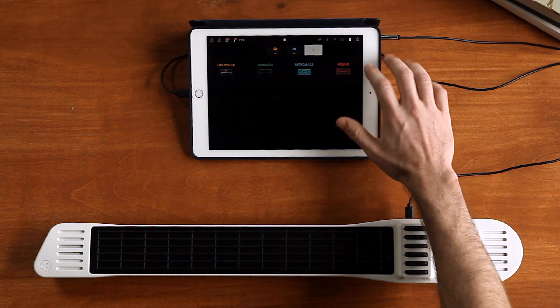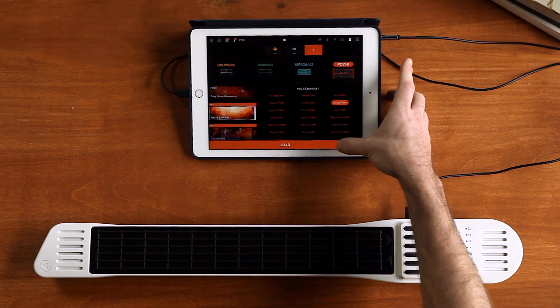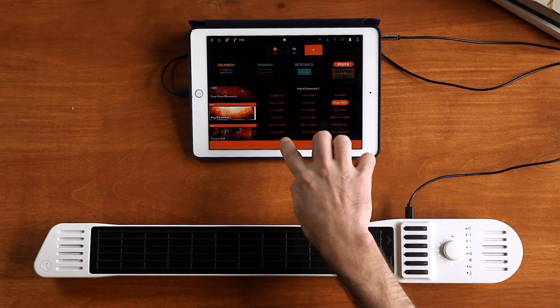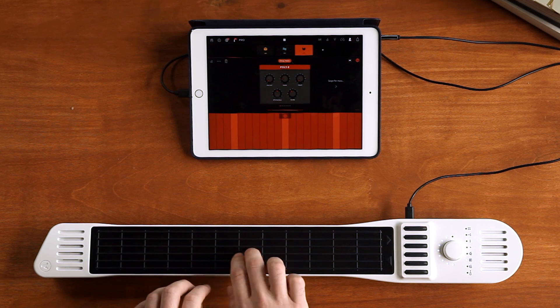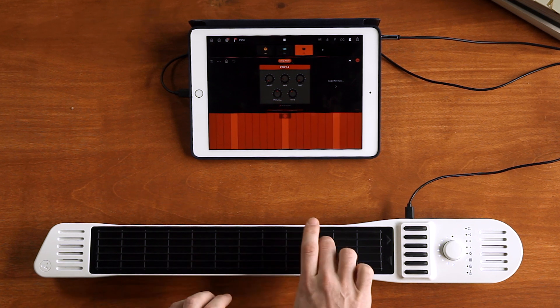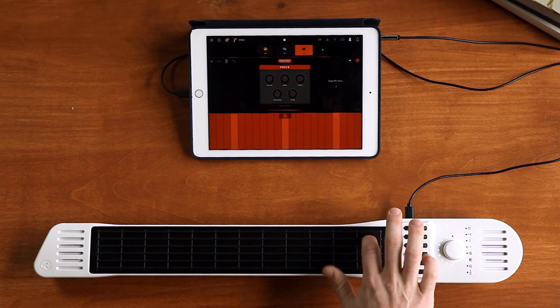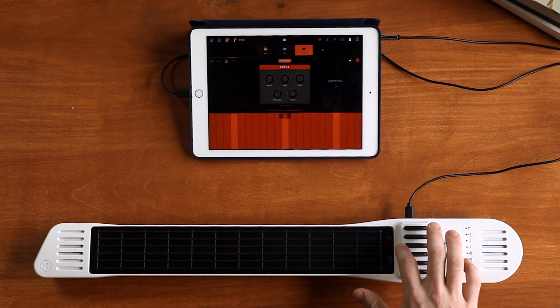Let's add something else — how about the Poly 8? I'll stay in piano mode for this. Great.